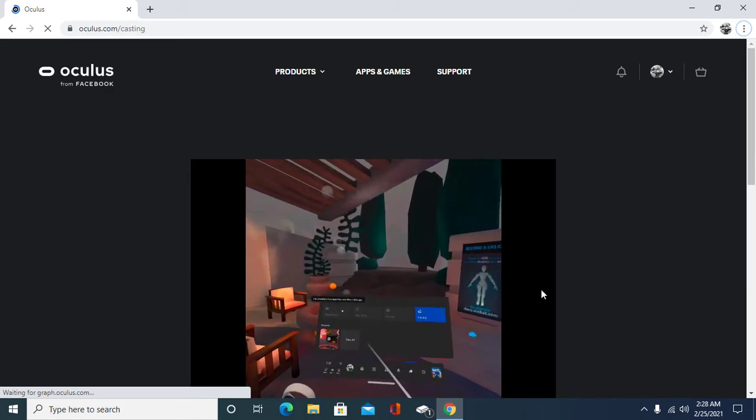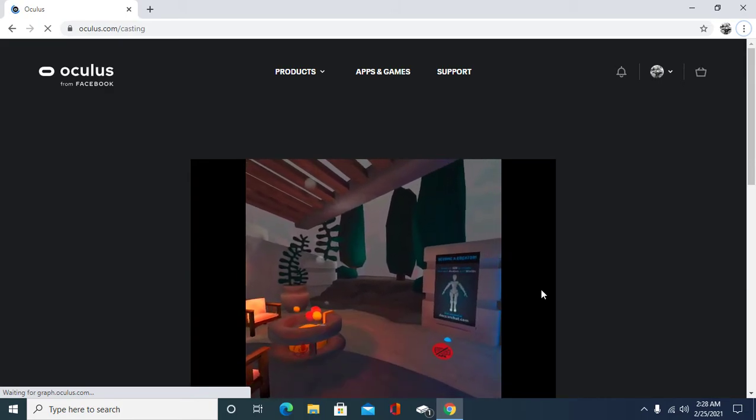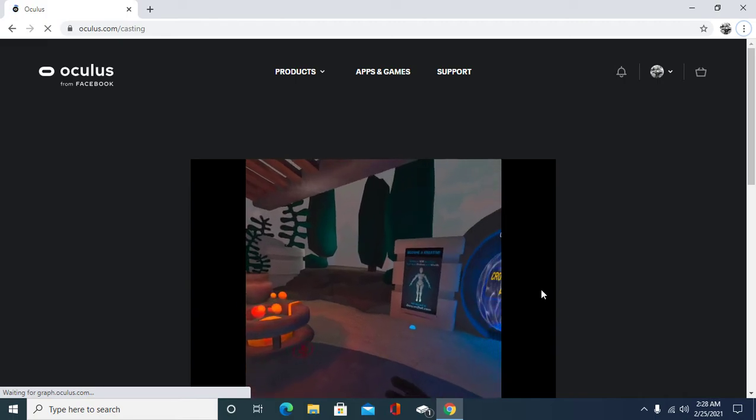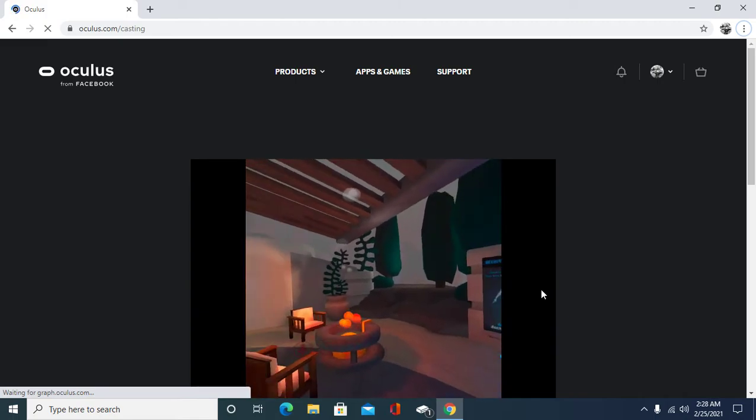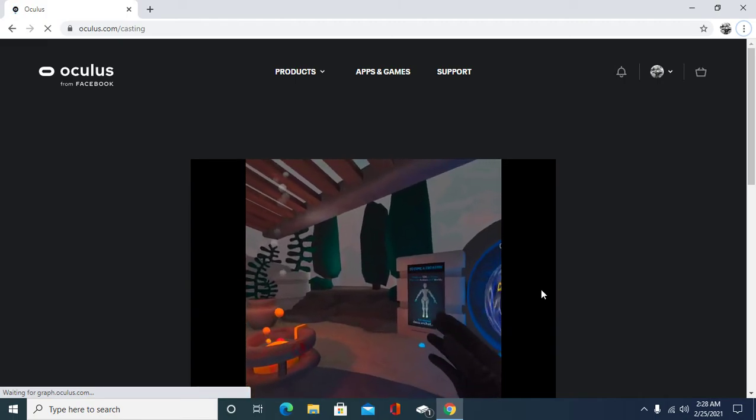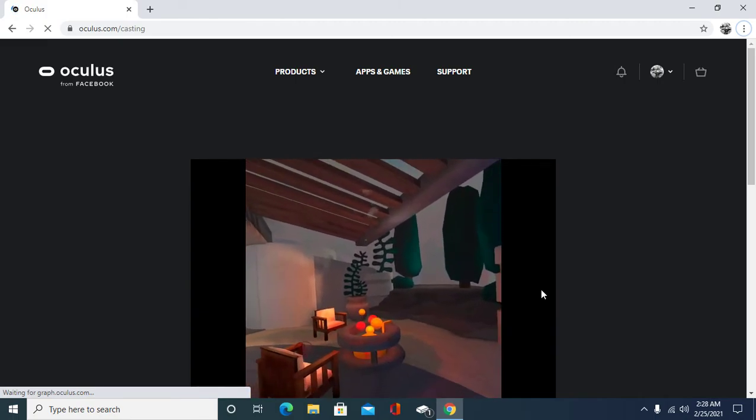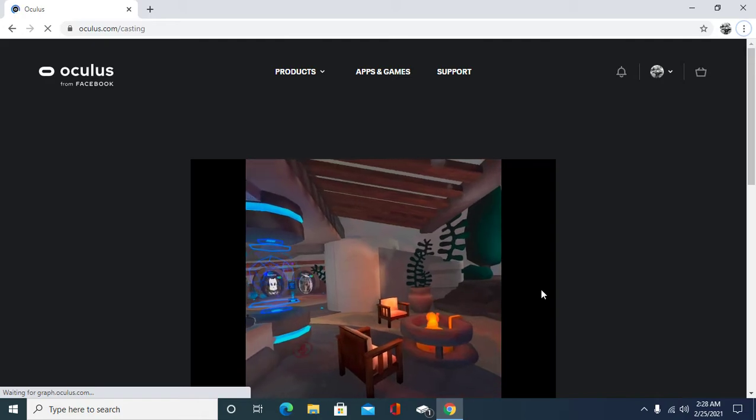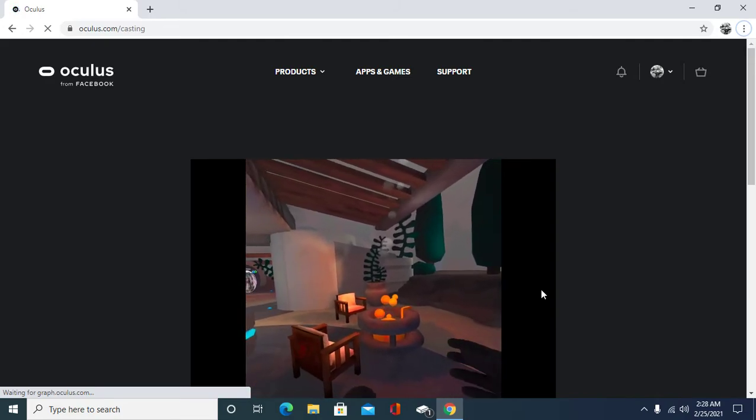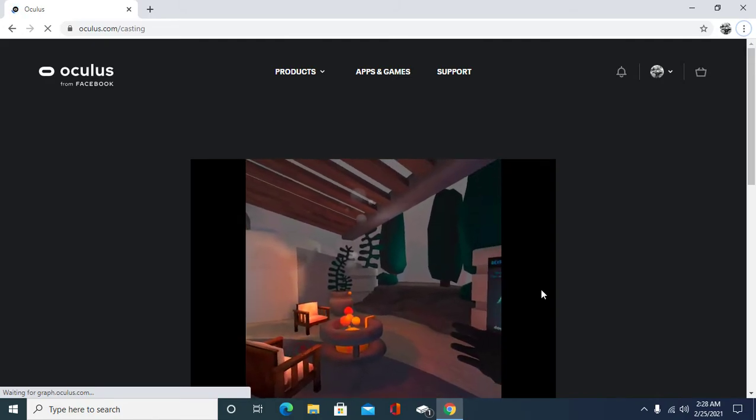Okay, once you do that you could go back to your home button and you'll be in whatever it is that you were playing previously. Such as me, I'm in VR Chat so you could see the lobby here.